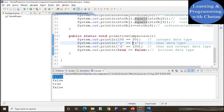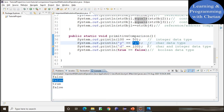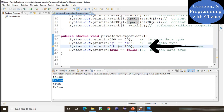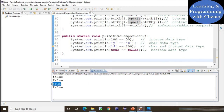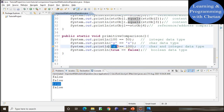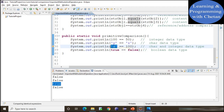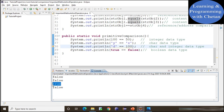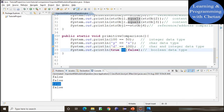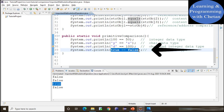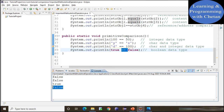In the next statement, we use the equality operator for comparison of character data types — these two values are different so we get false. In the next statement, we compare a character type value with an integer value. The equality operator compares the ASCII value of characters — the ASCII value of character 'd' is 100 — that is why we get true. We can also use the equality operator for comparison of boolean data types. Comparing true with false using ==, since the values are different, we get false.